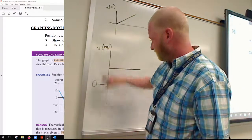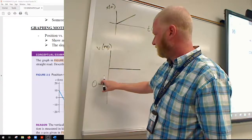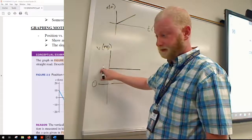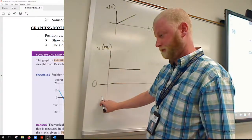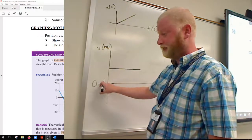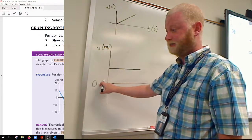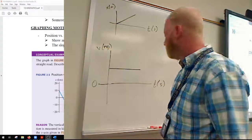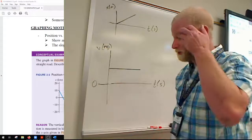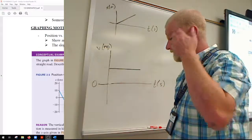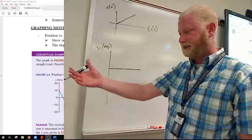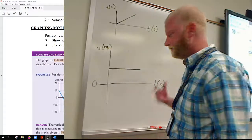On your velocity versus time graph, if your velocity is above zero it's positive, if it's below zero it's negative, and if it's at zero the object is stationary. By positive or negative velocity, we're talking about the direction — which way is it heading, towards the negative or towards the positive?